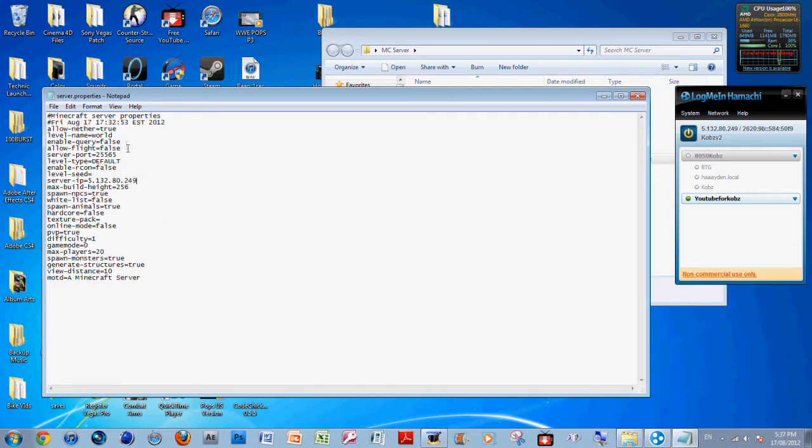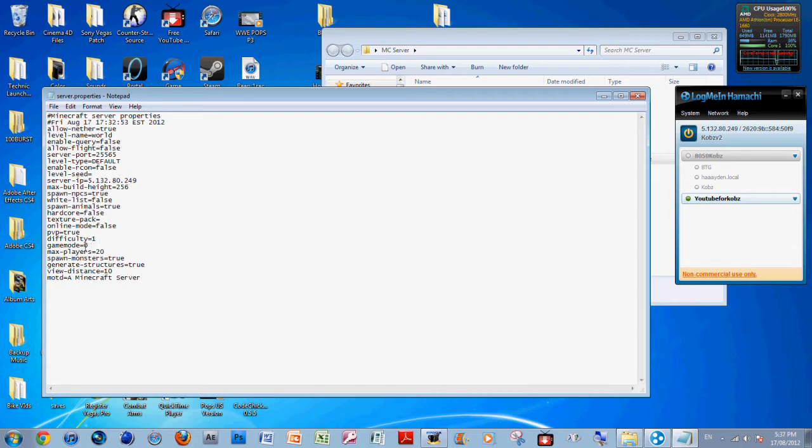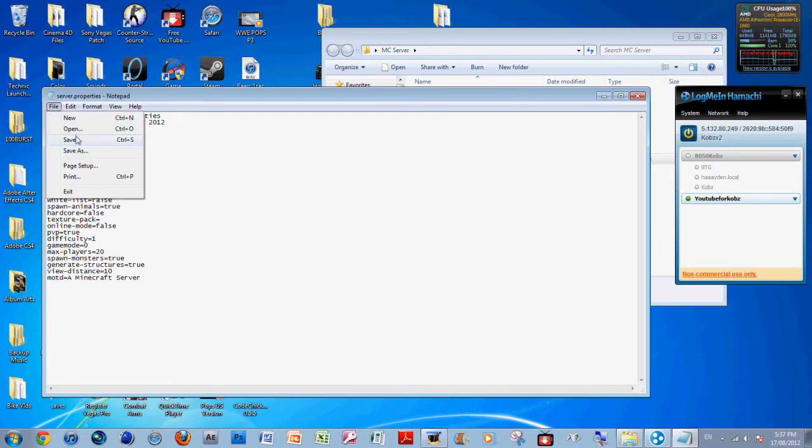Port is 25565. You can change difficulty and game mode. You can change this from creative, which is game mode 1, to survival, which is game mode 0. PVP true, hardcore false. After that you just want to save and close.